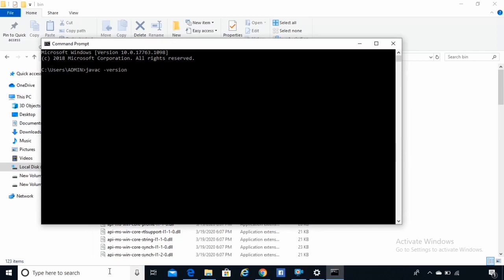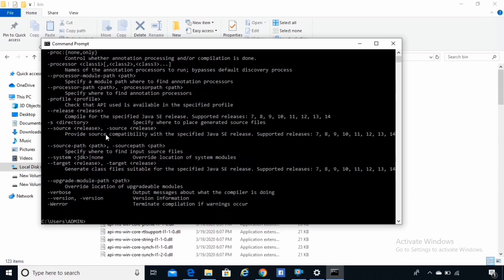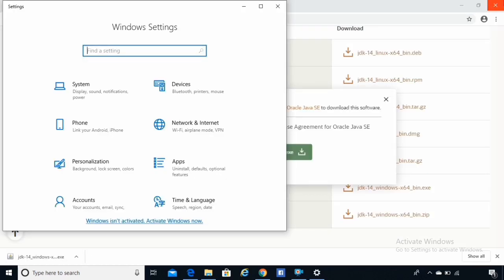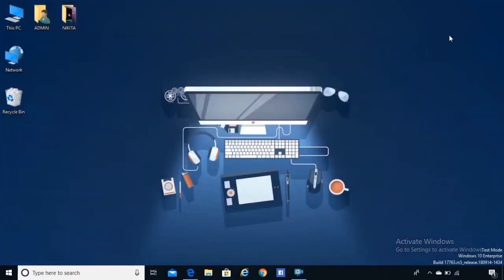Now let's relaunch command prompt and type 'javac -version'. This will give us the version of Java we are using. Let's also compile Java using 'javac'. We have now successfully installed Java JDK on our computer.